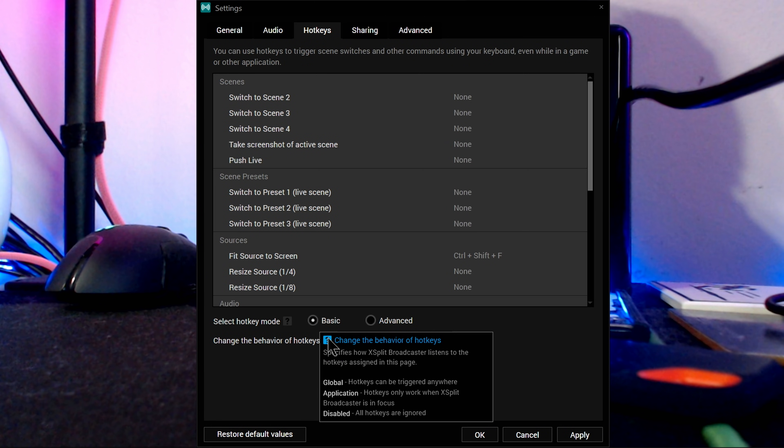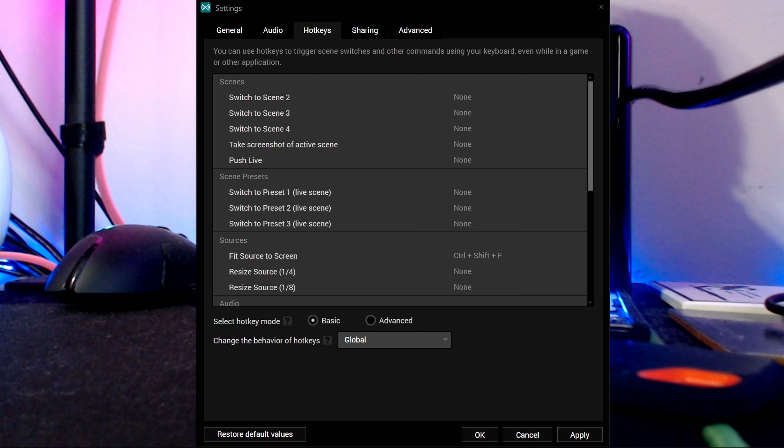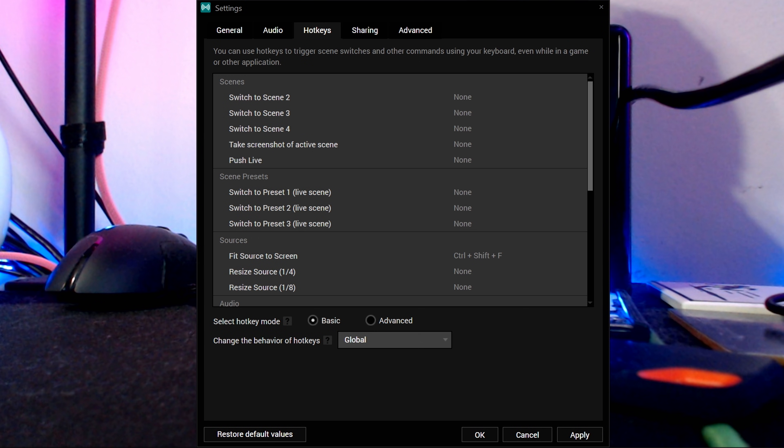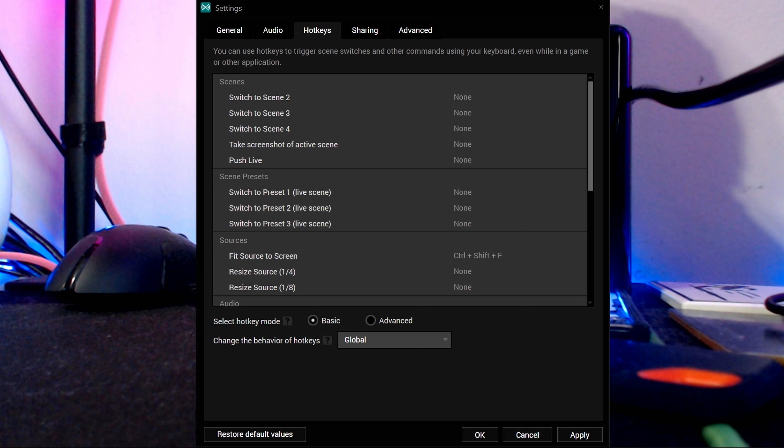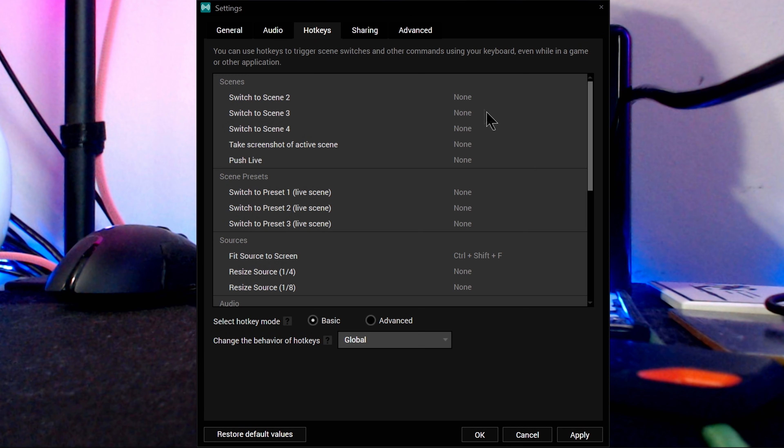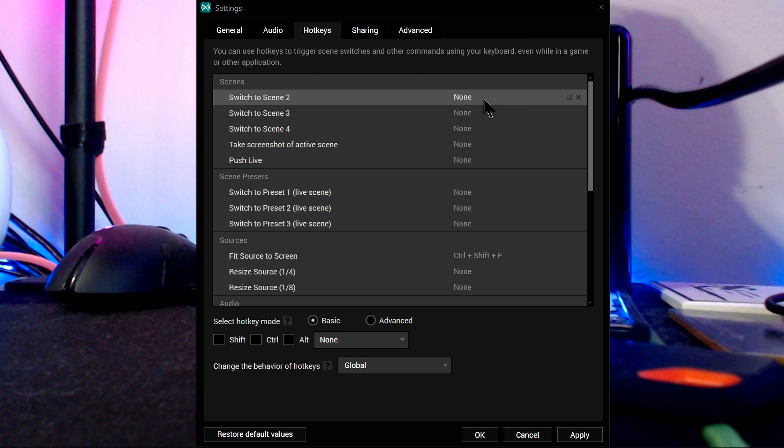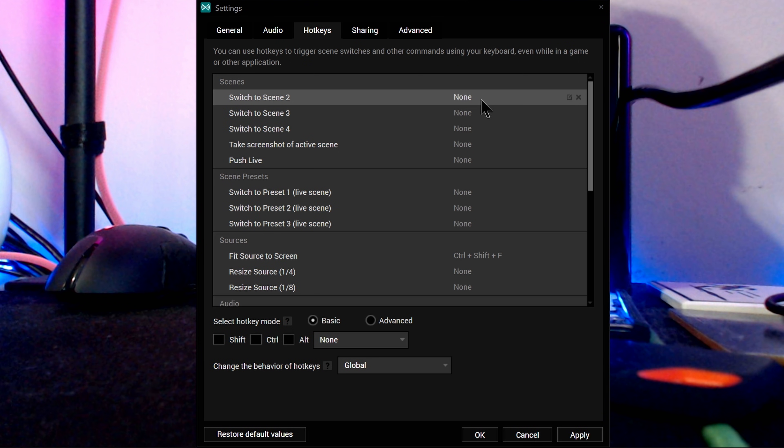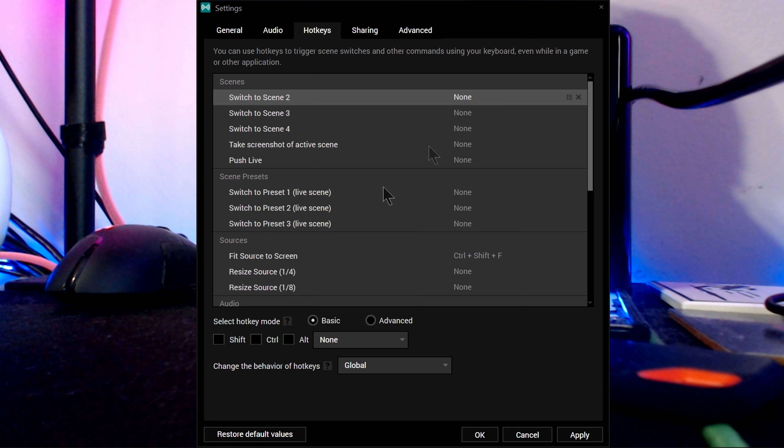Alright, back to the top so we can actually set our hotkeys. You're presented with a big list of available actions to assign hotkeys to, as well as just a couple default hotkeys already present. These actions include scene switching, switching to scene presets, resizing sources, toggling sound devices, starting and stopping streaming and recording outputs, running ads on Twitch, inserting markers into a recording, controlling NDI, and enabling the in-game overlay.